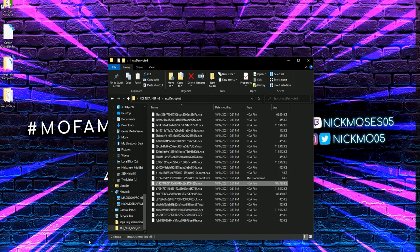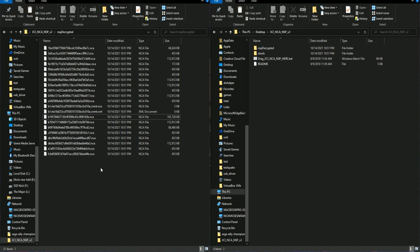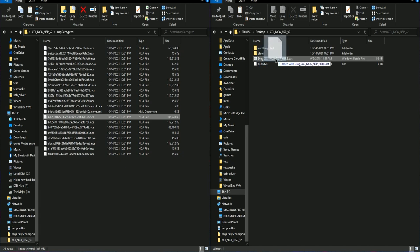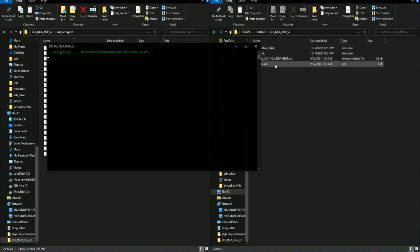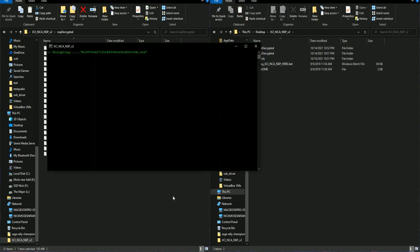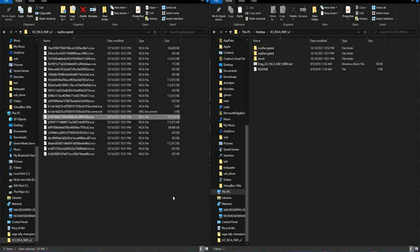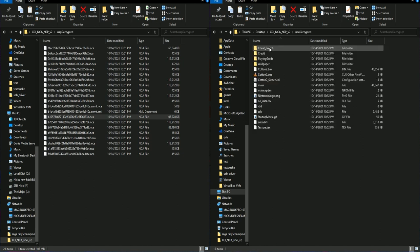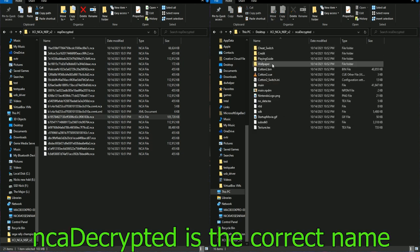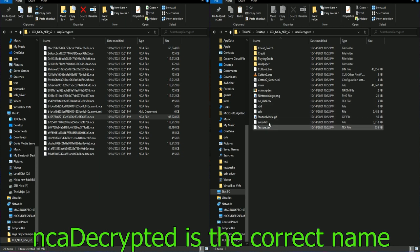There are other files that can be used for this, but for this one, we will be using this file I have highlighted. You will take this file and similar to what you did with the NSP on the last step, you're going to take this .NCA file. You're going to drag and drop it onto XCINCA NSP batch file. And once it completes, it will create an .NCA Extracted folder. And in this folder, you would have all the files we need for right now.